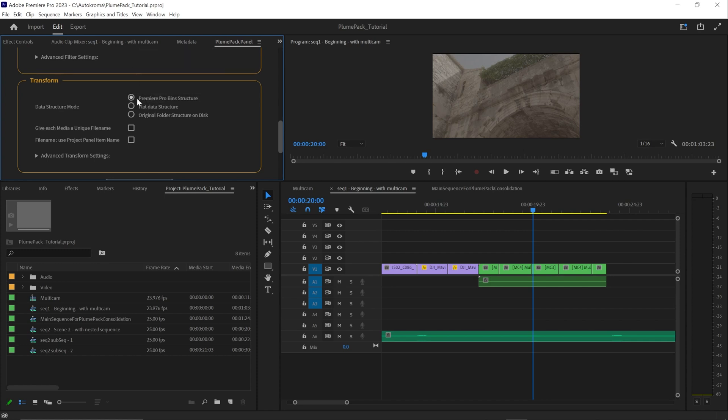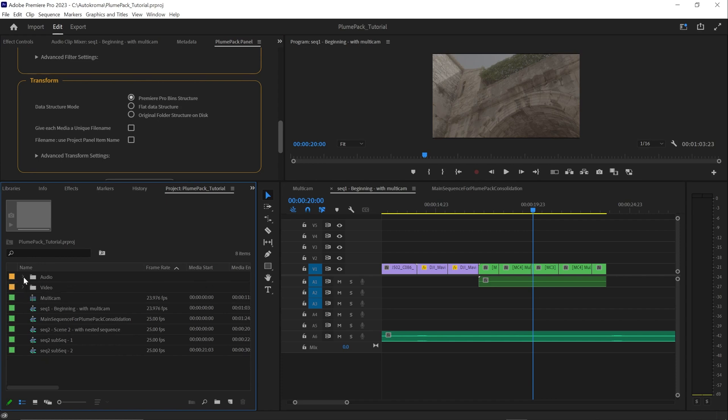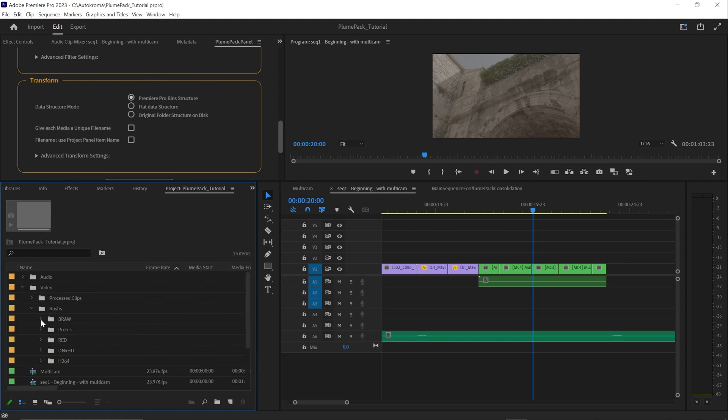With Premiere Pro bin structure, your final media structure will correspond to your bin structure inside Premiere Pro. So the same structure you see in the project panel here.